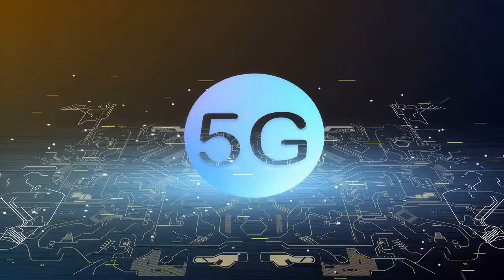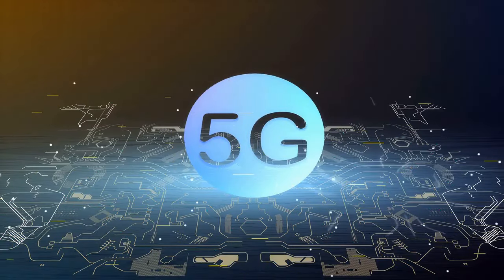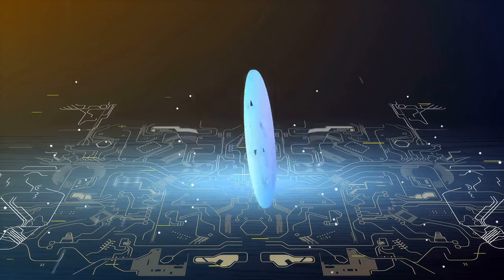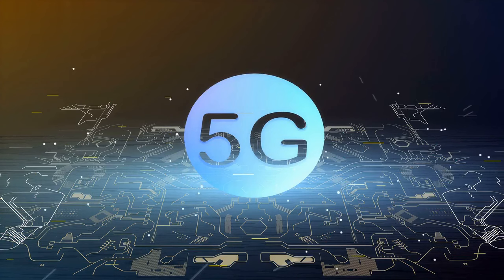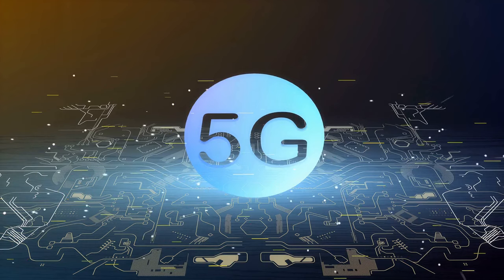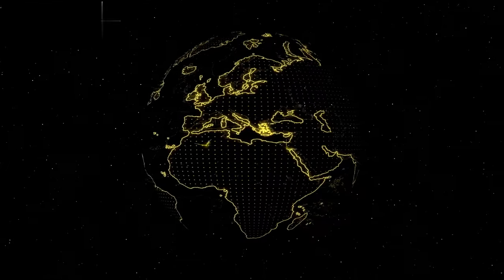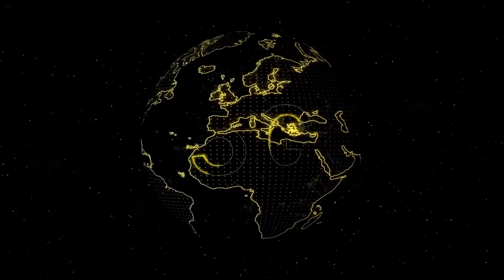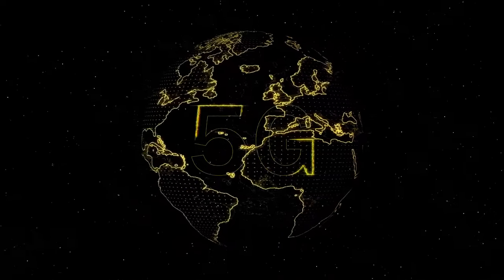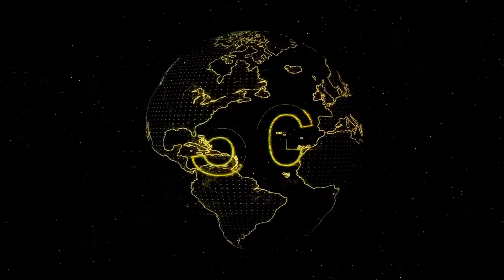5G is set to revolutionize the way we use IoT by providing reliable and stable connectivity, allowing for faster data transfer, and increasing the number of devices that can be connected to each other. In this video, we will discuss the potential of 5G in transforming IoT and how it will impact our daily lives.